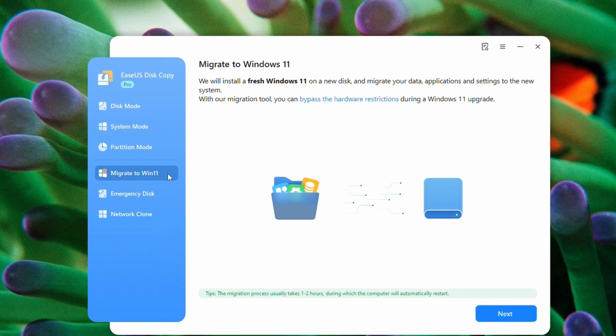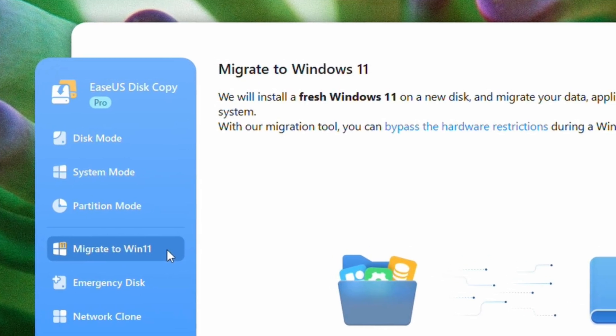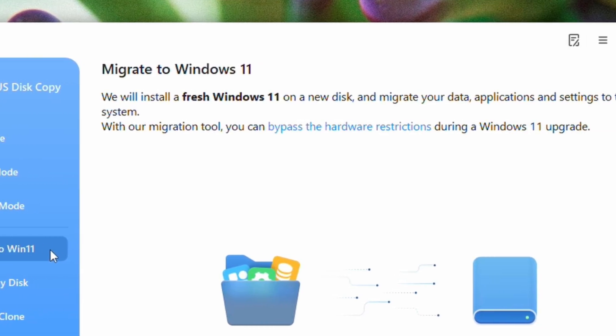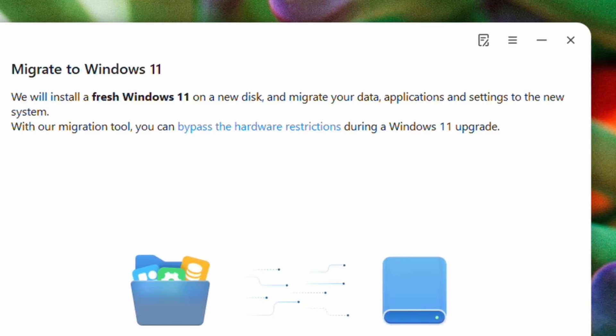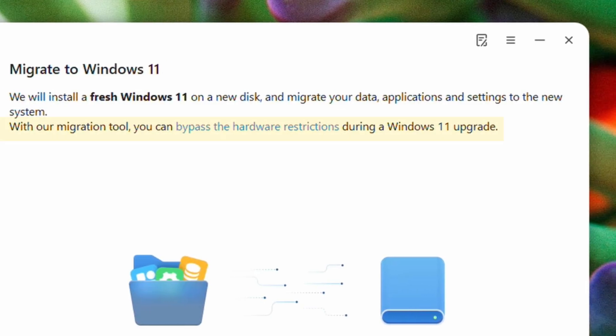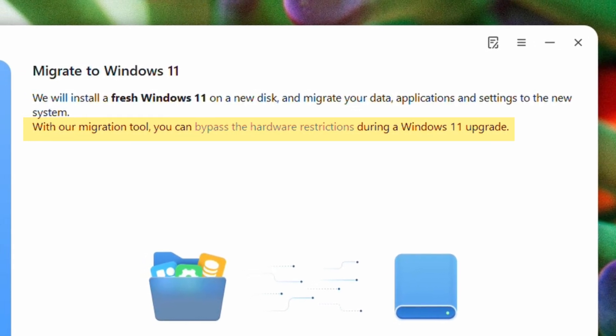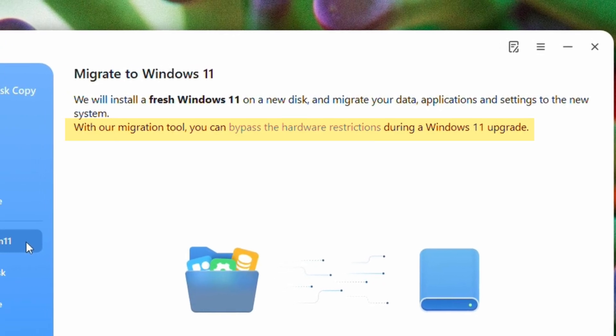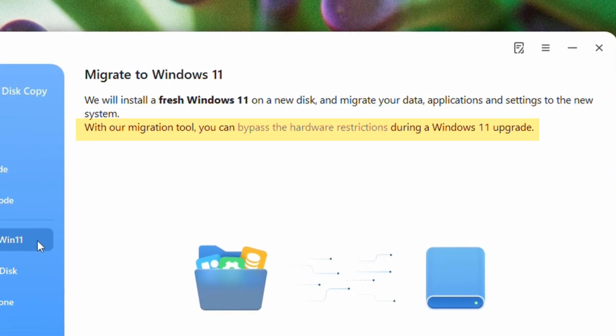It recently updated a new feature that not only clones all of your data to the new SSD, but also automatically upgrades to Windows 11 during the process. Also, you don't even need to worry about hardware requirements, as I mentioned earlier, because this tool will bypass those restrictions.